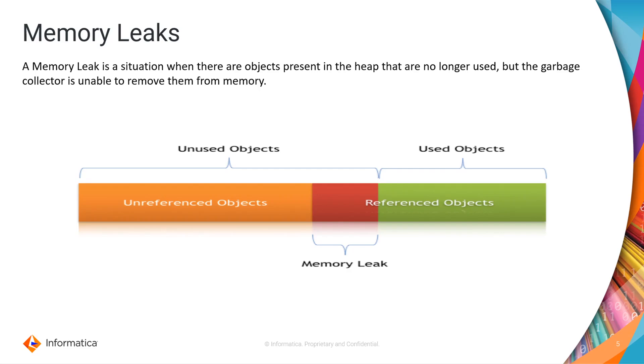Memory leak is a situation when there are objects present in the heap that are no longer used and still being referenced but the garbage collector is unable to remove them from the memory. So if a memory leak is not dealt with then the application will eventually exhaust its resources and will terminate with a fatal java.lang.OutOfMemoryError.